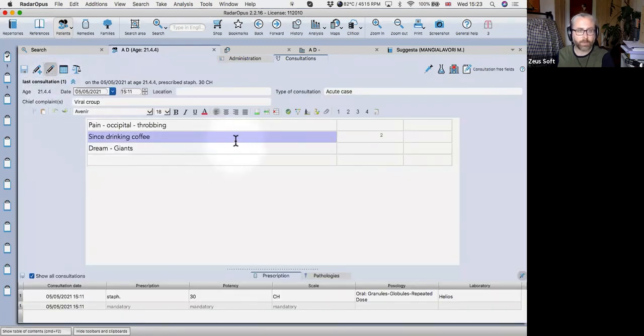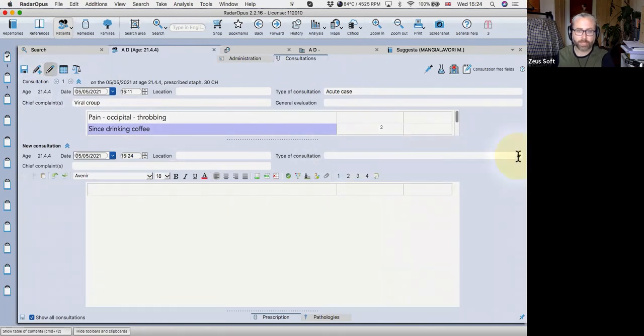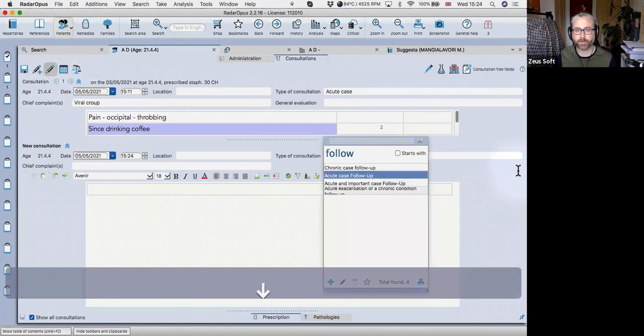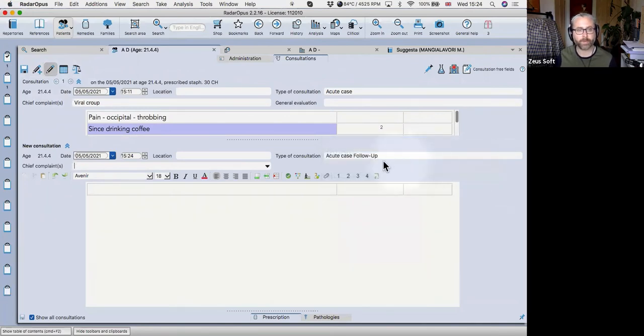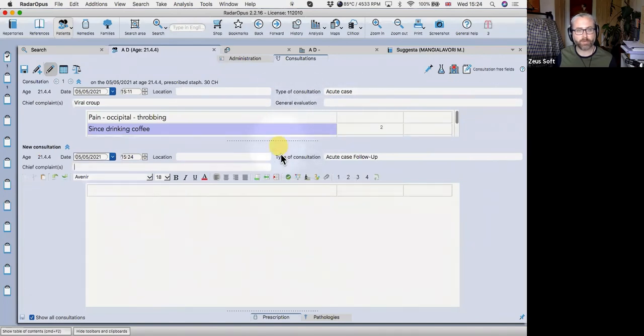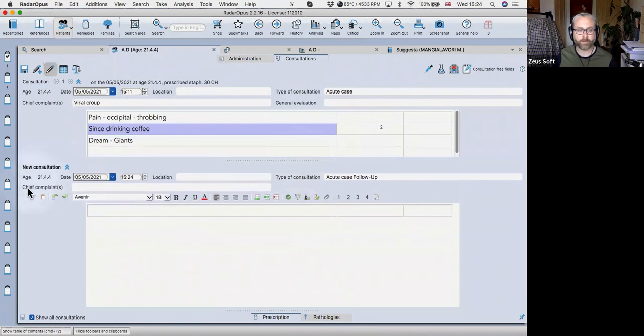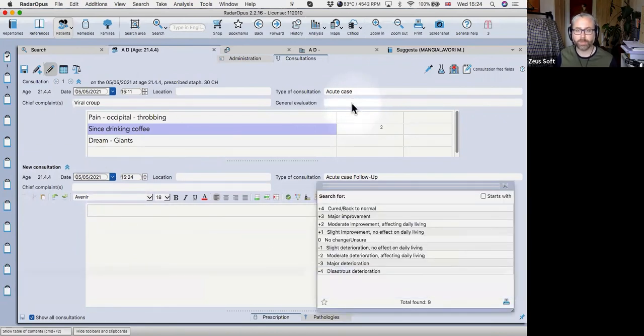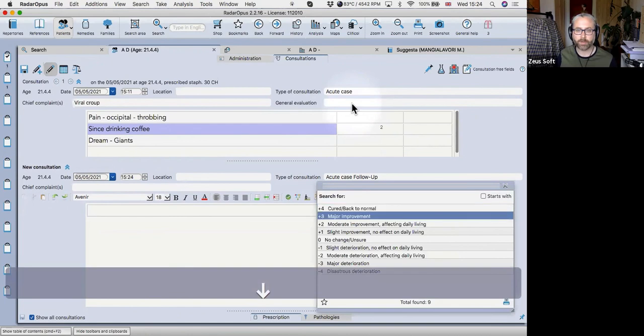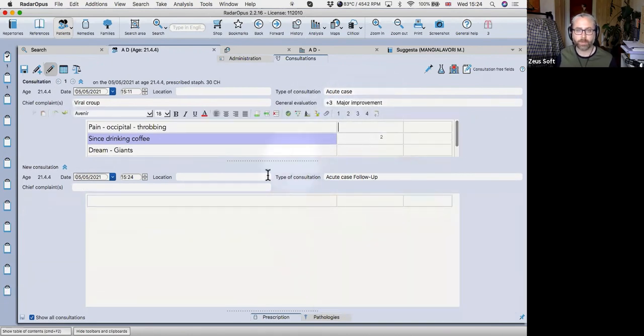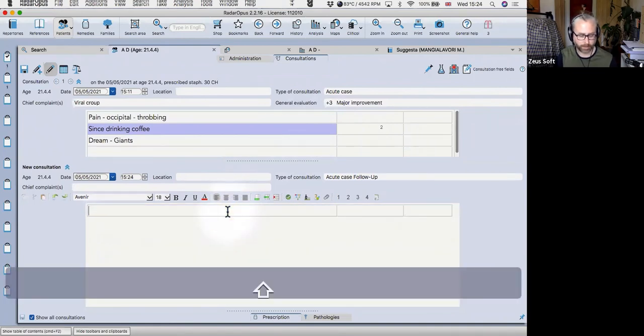Now, all you need to do is create a second consultation, which you do with the pencil and the plus icon. And for the type of consultation, I'm going to go follow up. And it was an acute case. There we go. The chief complaints may be different now. And you'll see that there's a new box appeared in consultation number one, which by default stays so that you can see it above consultation number two. And I can put in the general evaluation. So let's say major improvement.